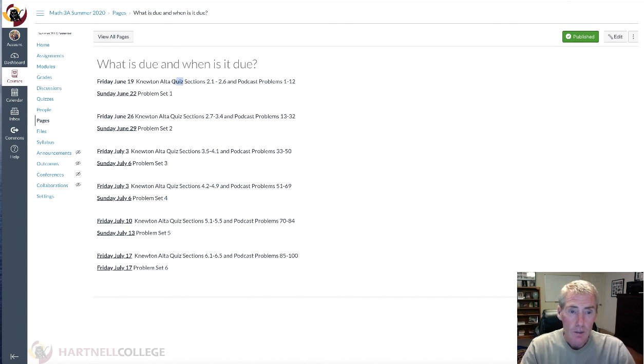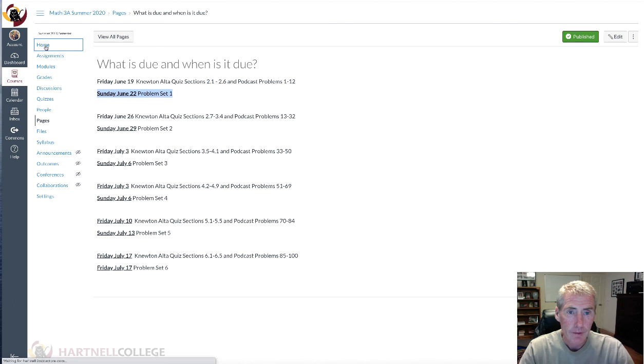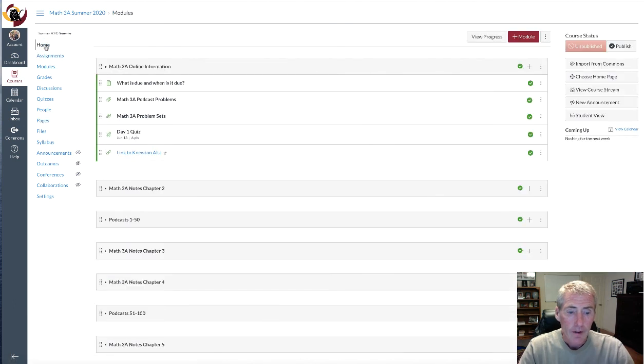So you know exactly what date everything is due. The quizzes, which are in Alta, those are going to be due each Friday. And the problem sets, like I just said, those are going to be due on Sunday.